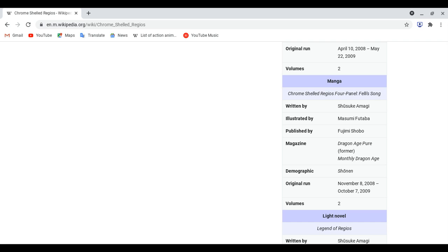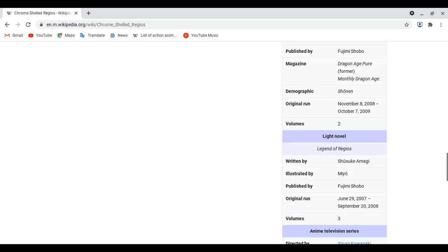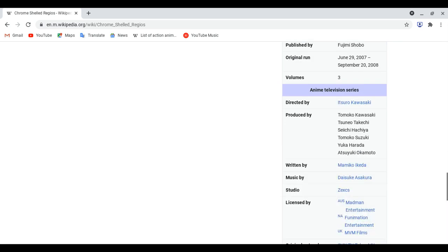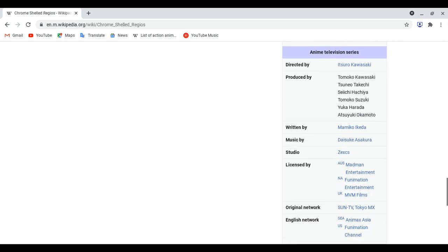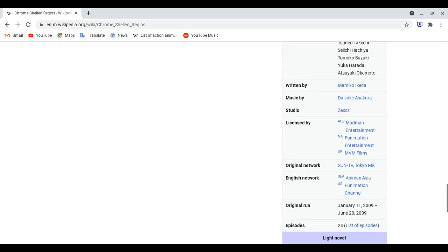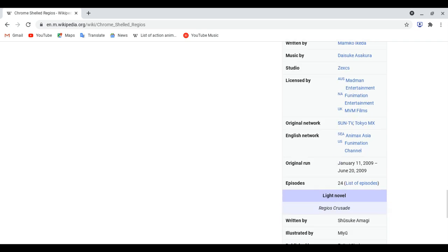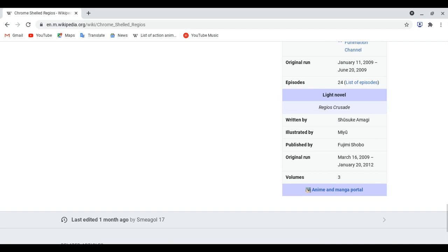To October 7, 2009. The second light novel came out June 29, 2007 to September 20, 2008. The anime studio who made the anime also made the Baccano lovers.